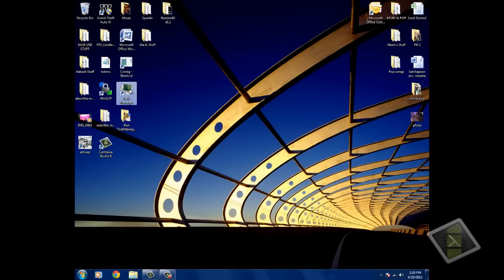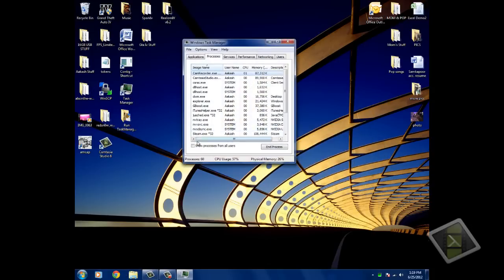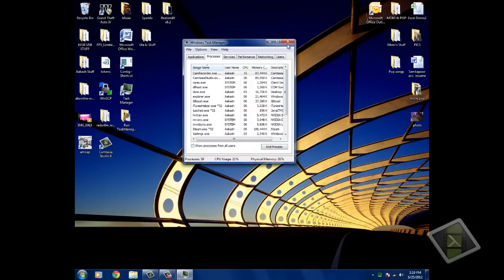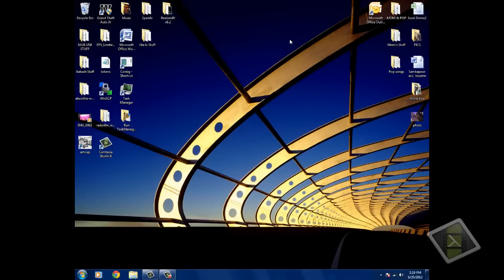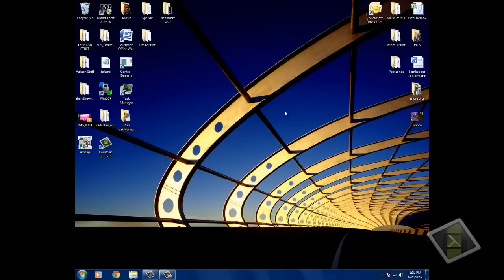There you go. Notice the difference — this one has a click box while the original one has this one. Thanks for watching, bye.